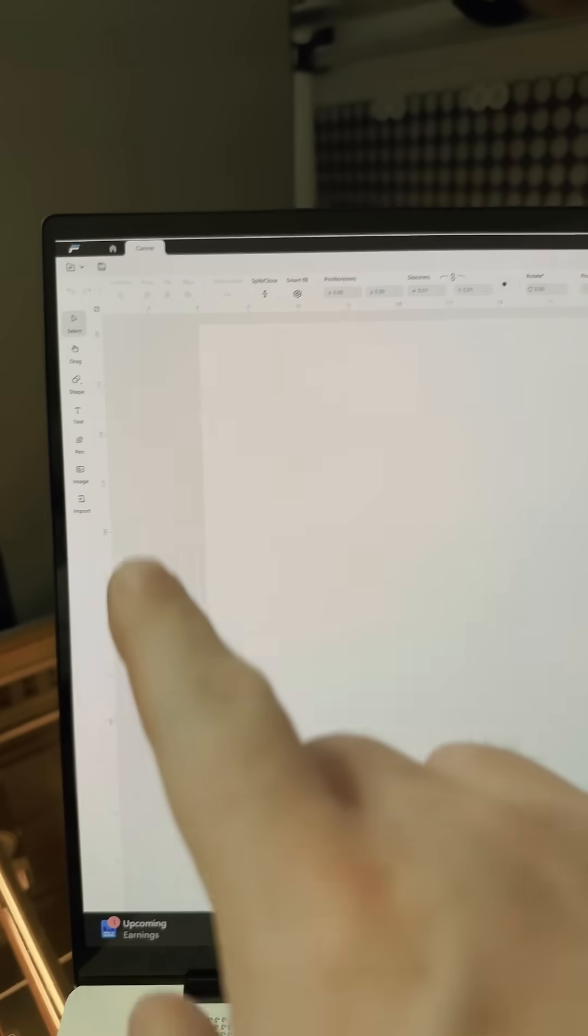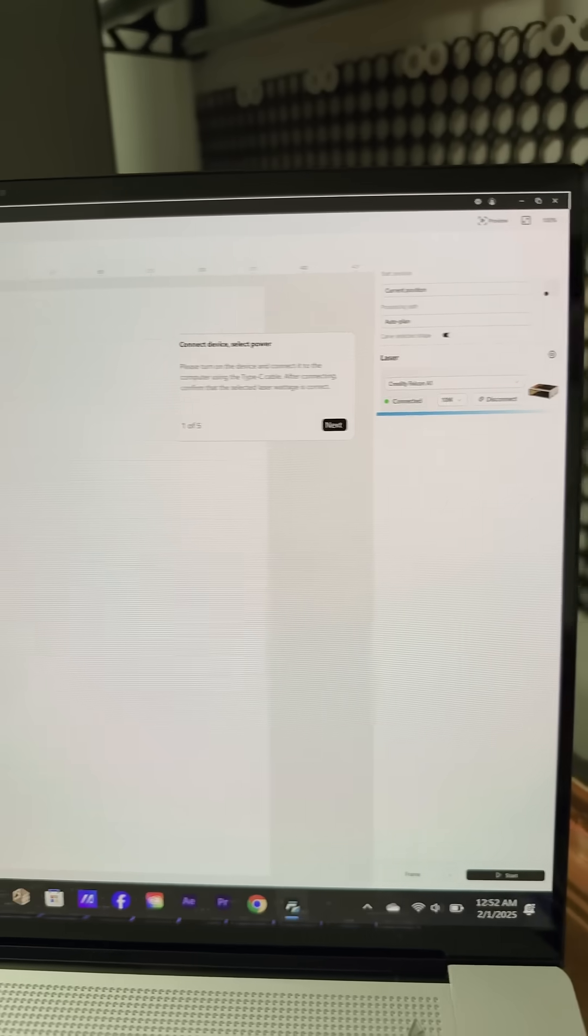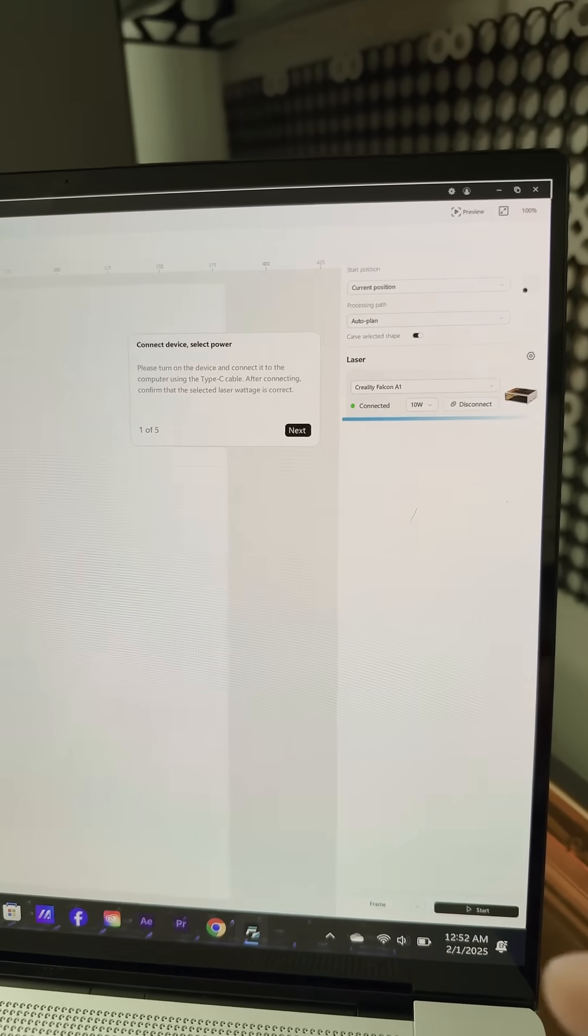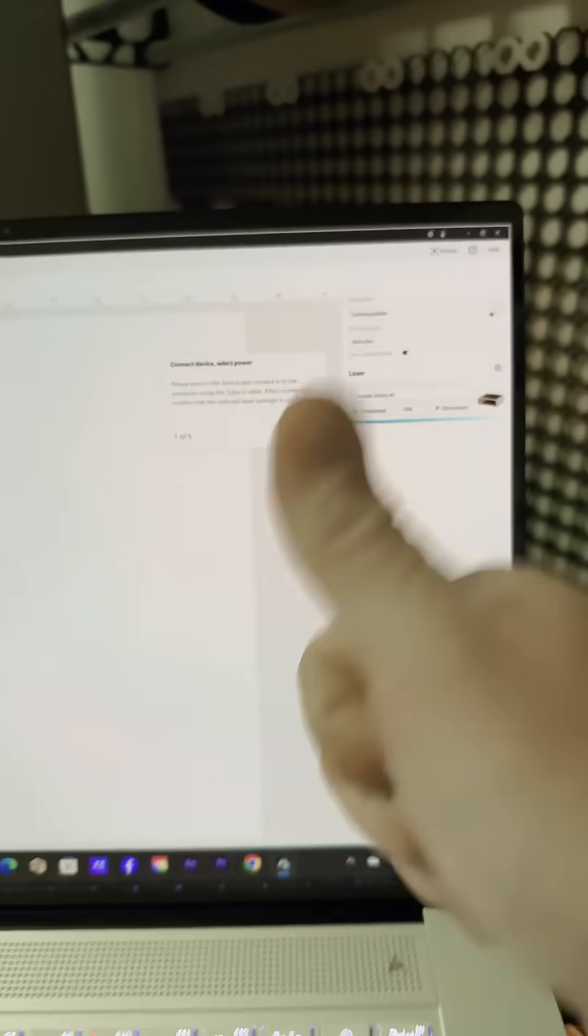Except I would say this is way more updated. If you look at it, it's way more updated than Light Burn. I like it, Creality, thanks! One of the best parts about the software is you just pick your machine.